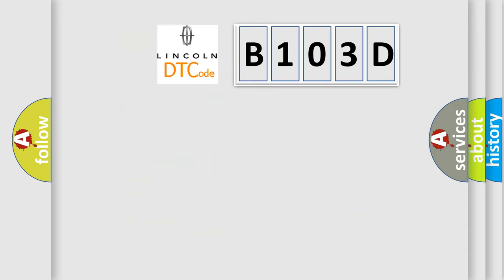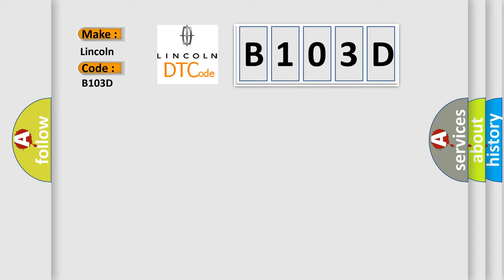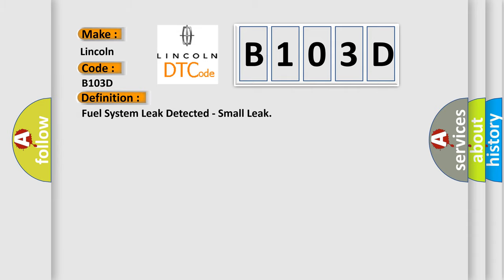So, what does the diagnostic trouble code B103D interpret specifically for Lincoln car manufacturers? The basic definition is: Fuel system leak detected, small leak.